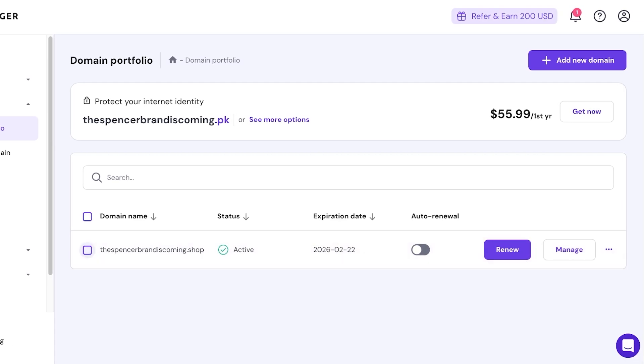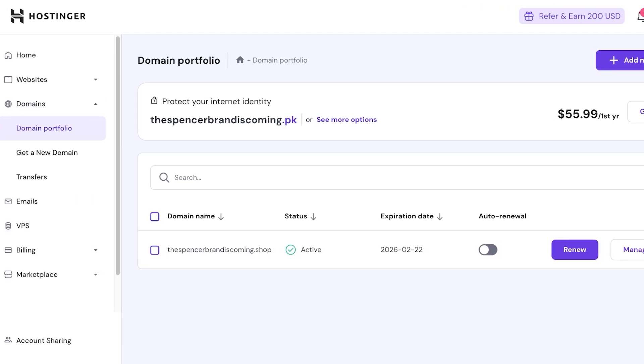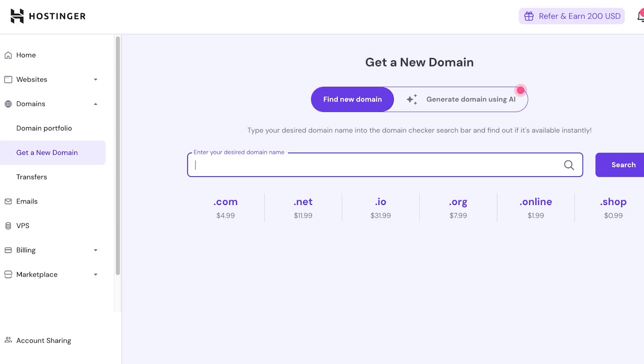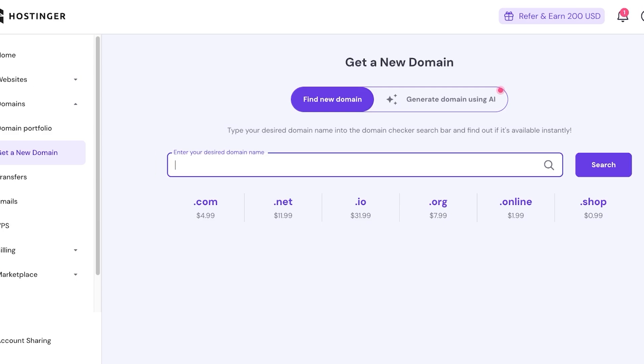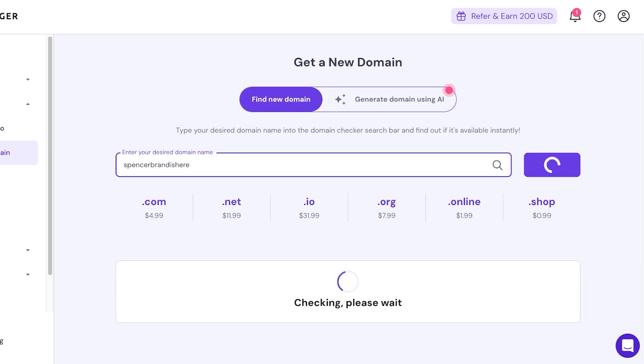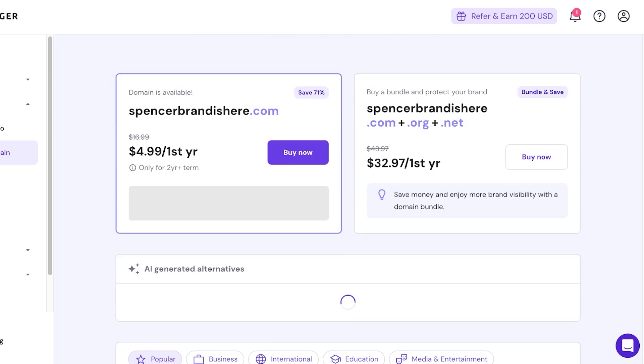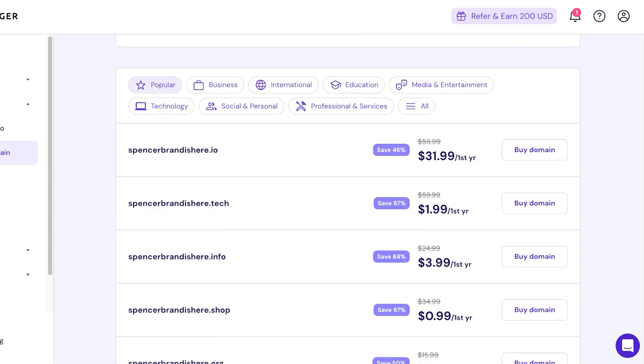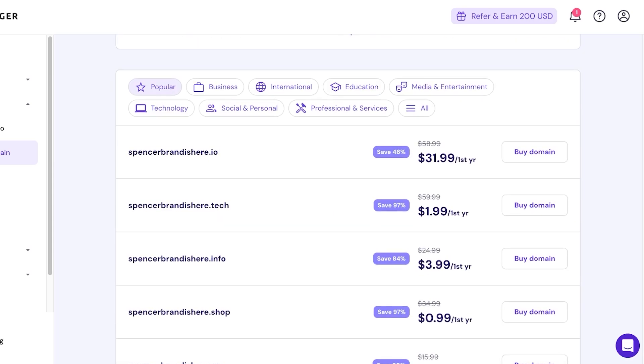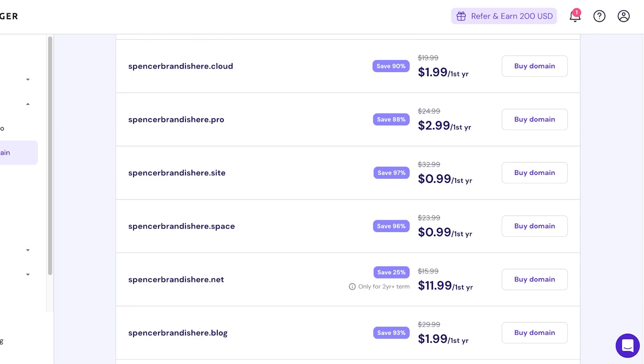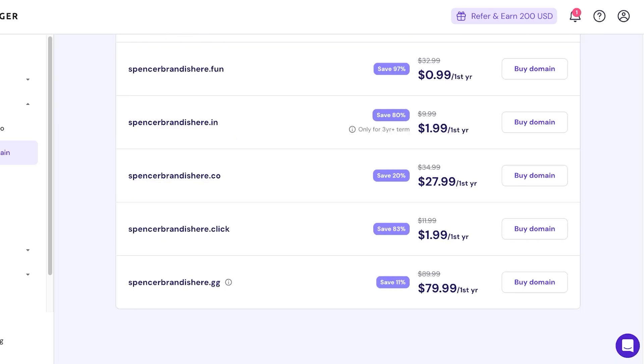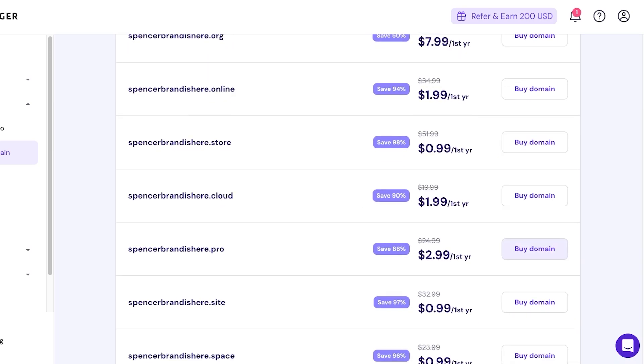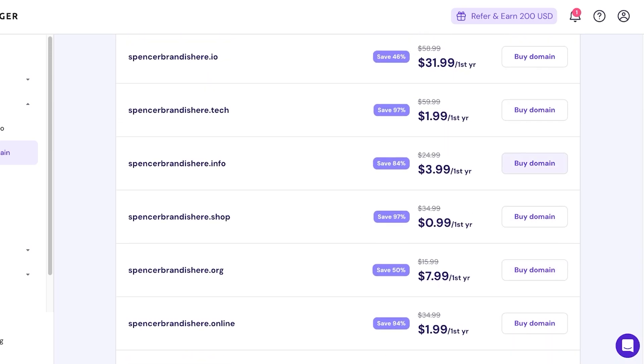So I just recommend turning off auto-renewal. Once you've turned off auto-renewal on your original domain, then go in to get a new domain over here. Once you go in to get a new domain, you're going to type in your desired domain. So 'spencerbrandishere' - let's say that's the domain I want to use now. So you guys can see I have a dot com version available, we have dot tech versions, we have a bunch of different domain names that are available on Hostinger. You can proceed with the domain that you want. You can click on buy domain.